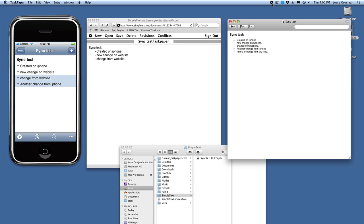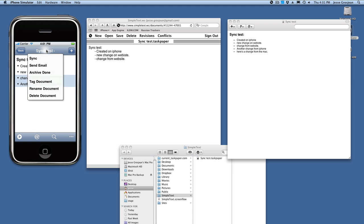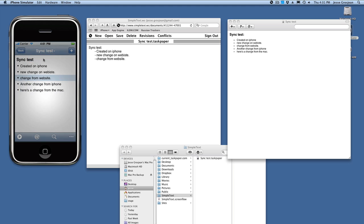So save, notice it flashes, that means it did the sync, and now we can go back to our iPhone and say sync,